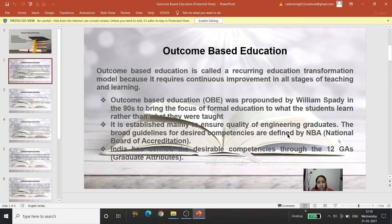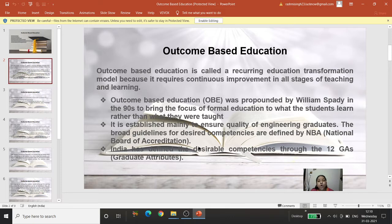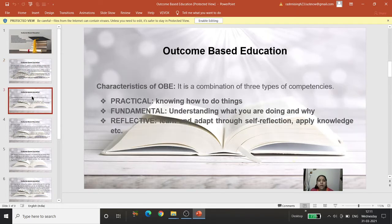In India, desirable competencies are defined through 12 Graduate Attributes (GAs). NBA has set out 12 graduate attributes for Indian engineering graduates — meaning the attributes that graduates must possess when they complete their graduation. Next, let's look at the characteristics of Outcome Based Education.